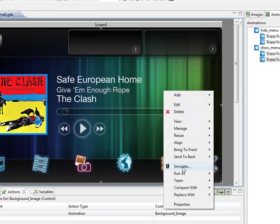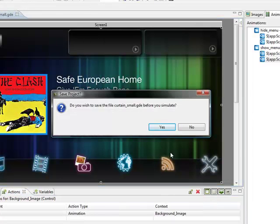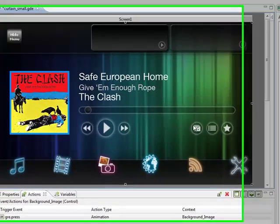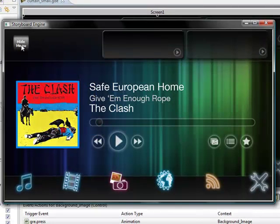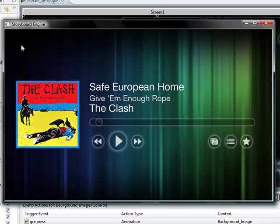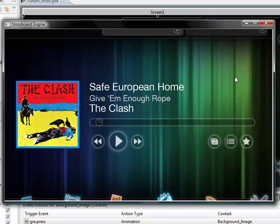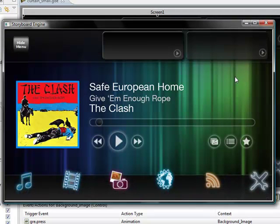Now we can simply right-click on our application and say simulate. Yes, we'd like to save. Our menu comes up. I come over and click on the hide menu button. We see it slide off the screen. I click on the background and our menus come up.